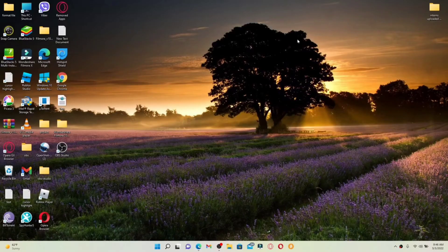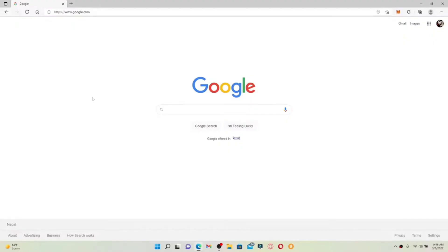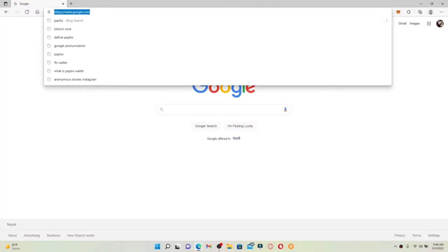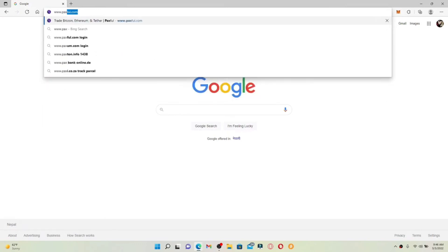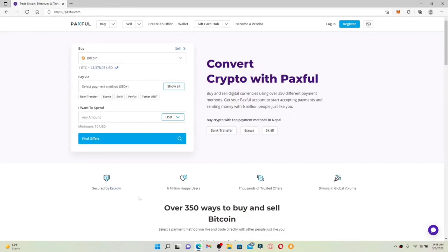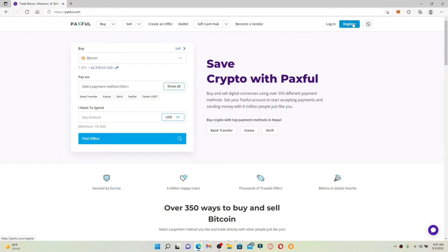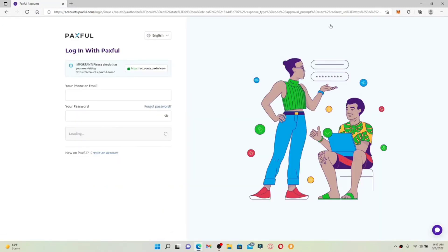How to log into your Paxful account. Open up a web browser of your choice, go to the address bar at the top, type in www.paxful.com, and press Enter. You'll end up on the official web page of Paxful. Go to the top right-hand corner of the screen and you'll see two buttons displayed. If you don't have an account yet, click the Register button. If you already have an account and would like to log in, click the Login link at the top right-hand corner.